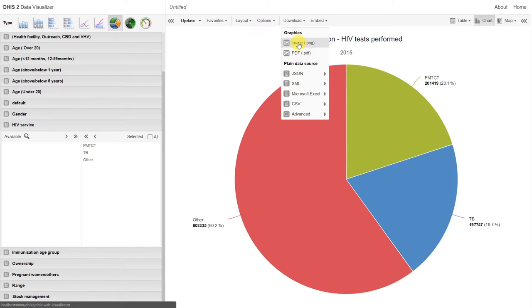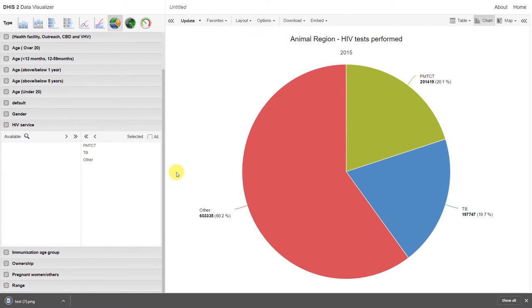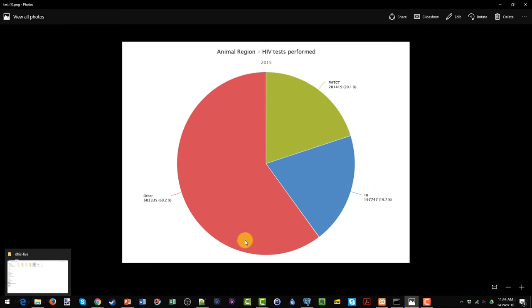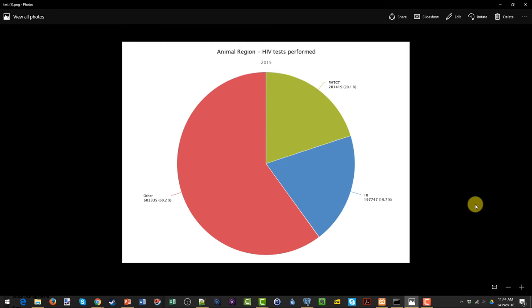First, we can click on image. This will download to our computer and we can open that up.